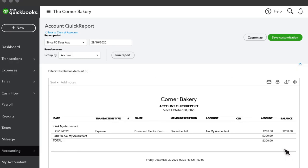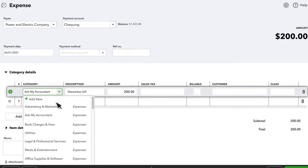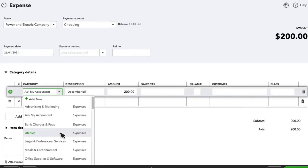This will show all the transactions you had questions about. Then they can click on any one of them and update the account depending upon what it is that you spent the money on.